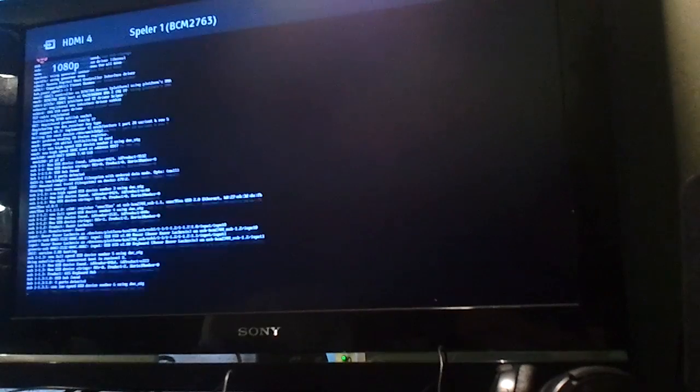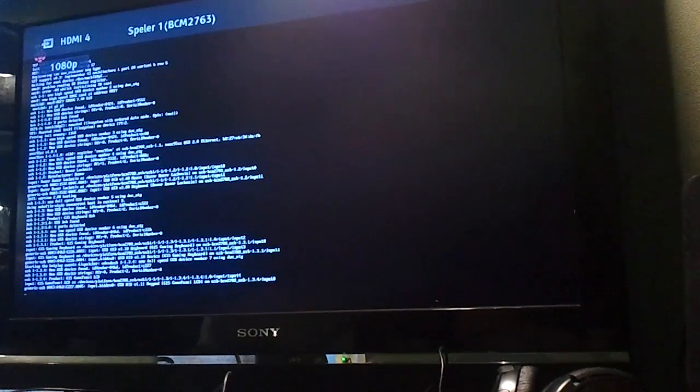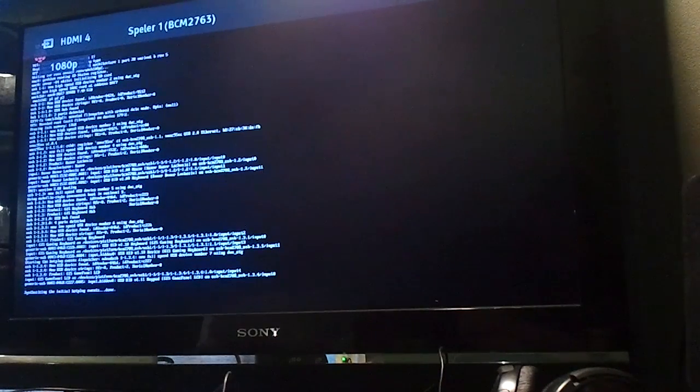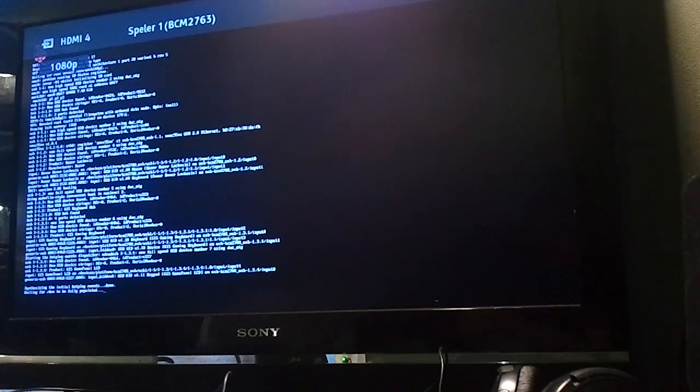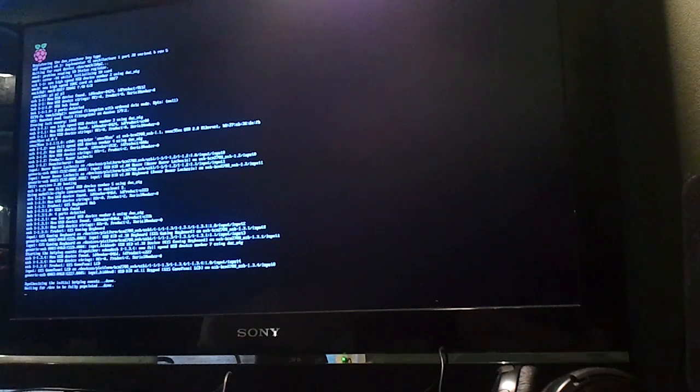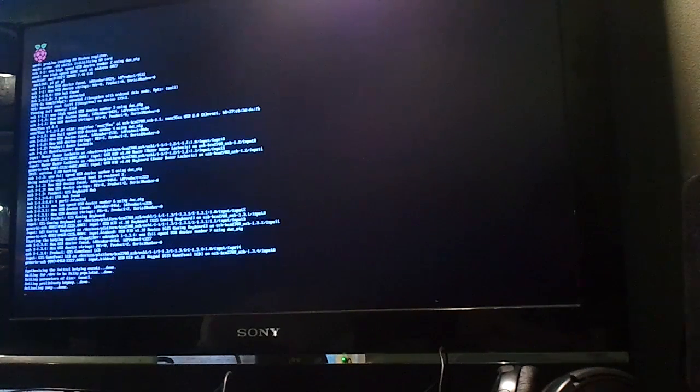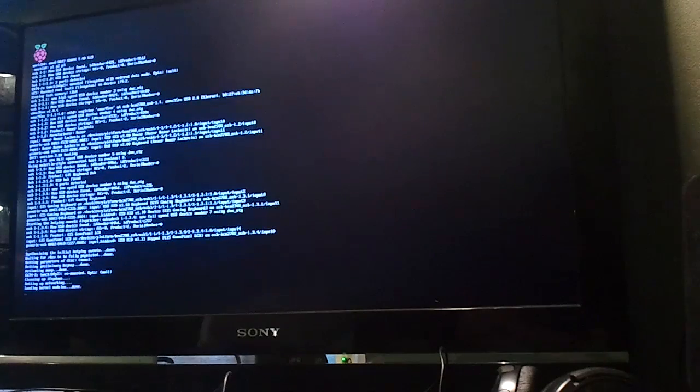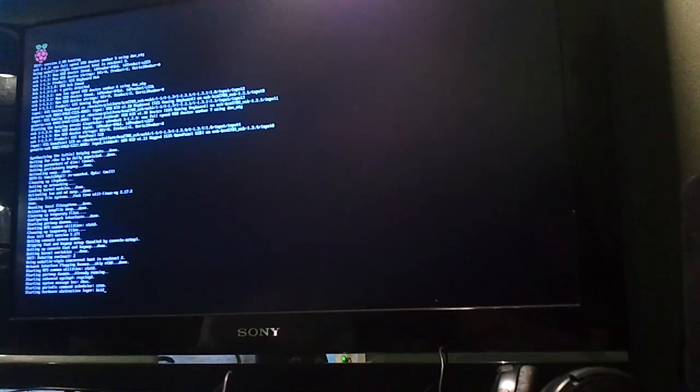There we go, it's rebooting. Loading kernel drivers. Starting services.